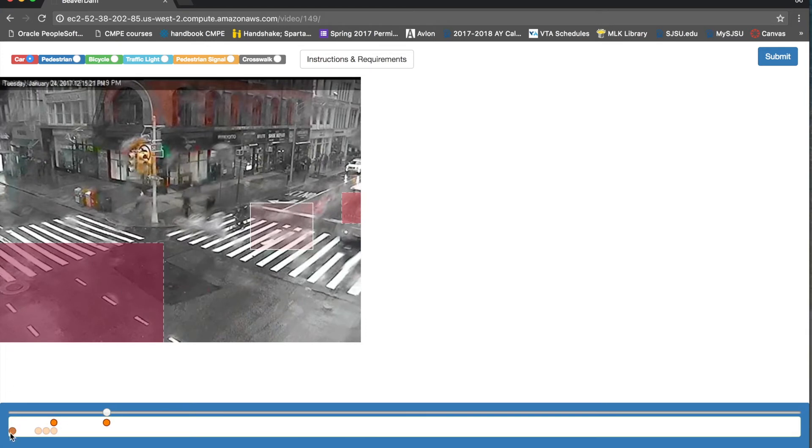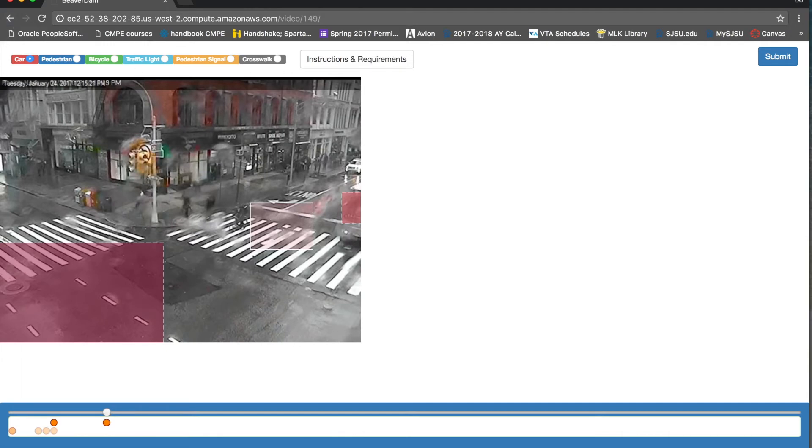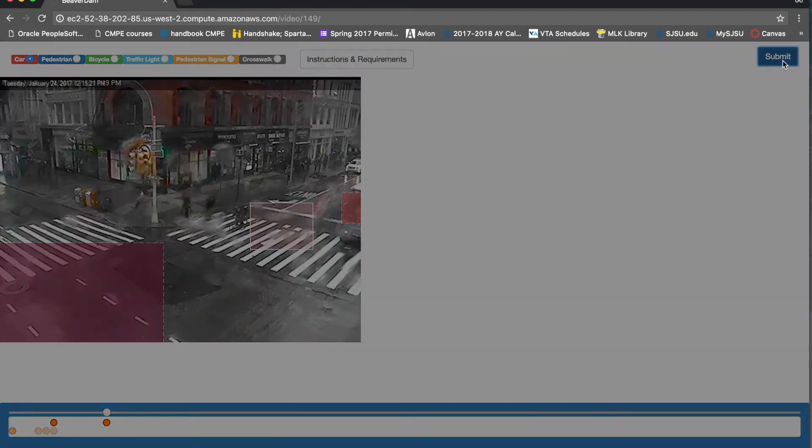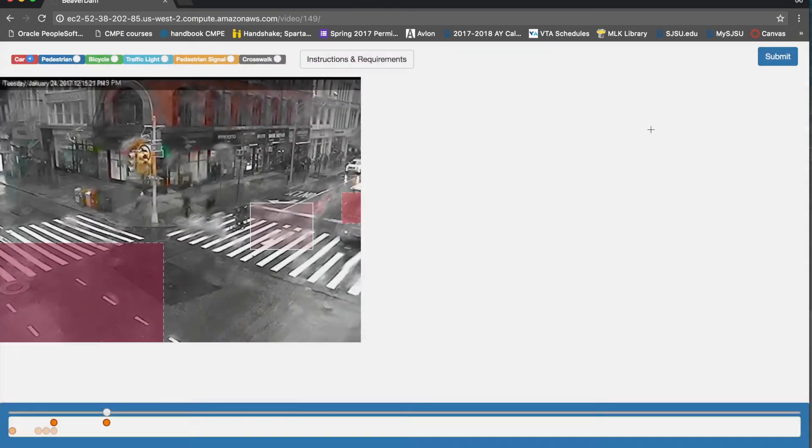So now all of this annotation data is stored in our database and we are working on a tool which could dump all these data sets along with the video URL for a large data set that we could use for machine learning and research. So if you submit this, all the video annotation data will be saved in our database.